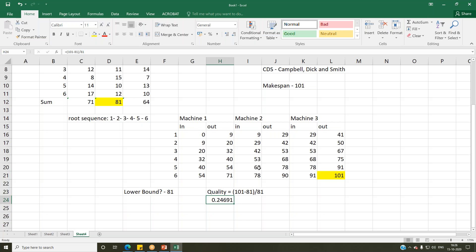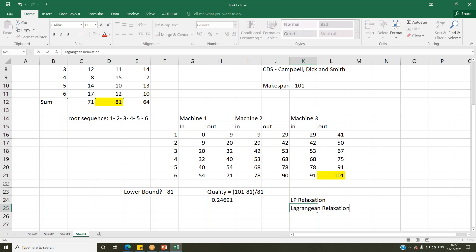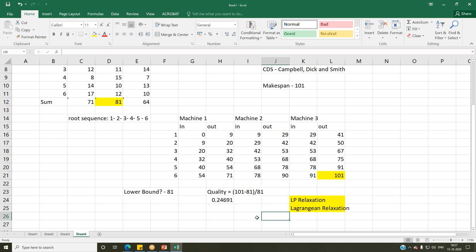This is how lower bounds are used in practice and in research papers. As faculty, you are expected to teach two things while using heuristics and meta-heuristics: getting a solution is first; commenting on the quality of the solution is equally important. In the interest of time I'm unable to complete a couple more concepts — LP relaxation and Lagrangian relaxation — which are two techniques commonly used for generating lower bounds. I'll share my notes on those; the slides will be fairly self-explanatory.